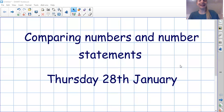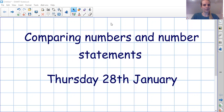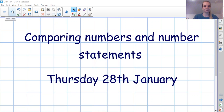Today we are looking at comparing numbers and number statements. We have looked at this before, but just comparing numbers, so it might get a little bit trickier, but the more we practice, the better we will get at it.